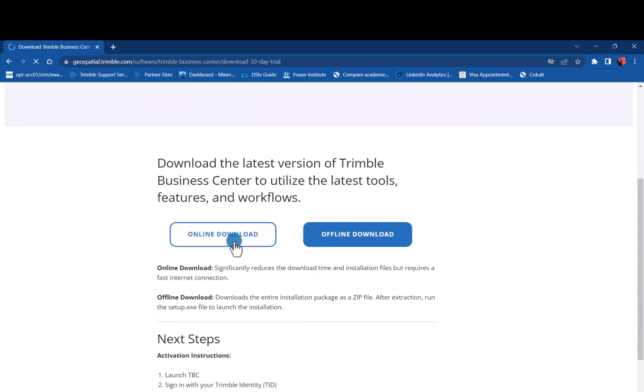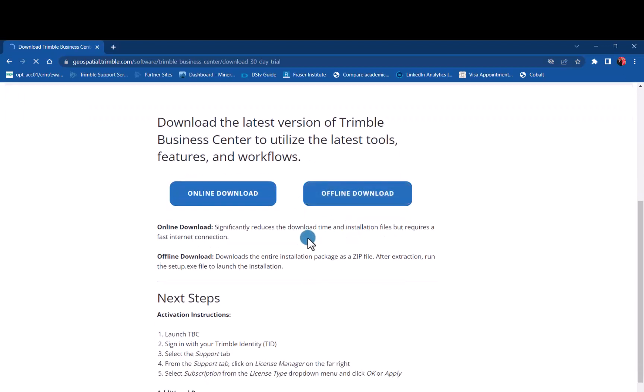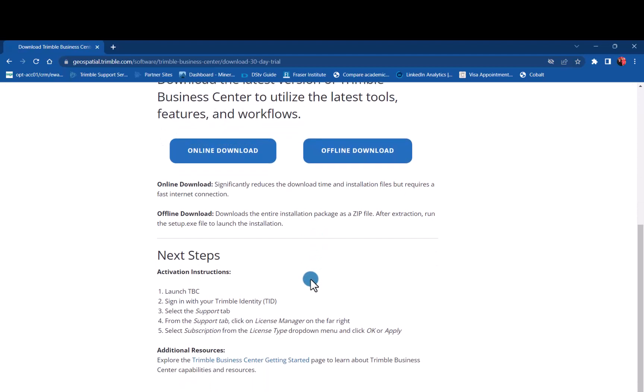Two options. You can online download or offline download TBC. The online download significantly reduces the download time and the installation files require a fast internet connection, so it will download the files as needed when you install. The offline download is where it will install the complete zip file for the installation, and you can then run it separately once you have completed it.